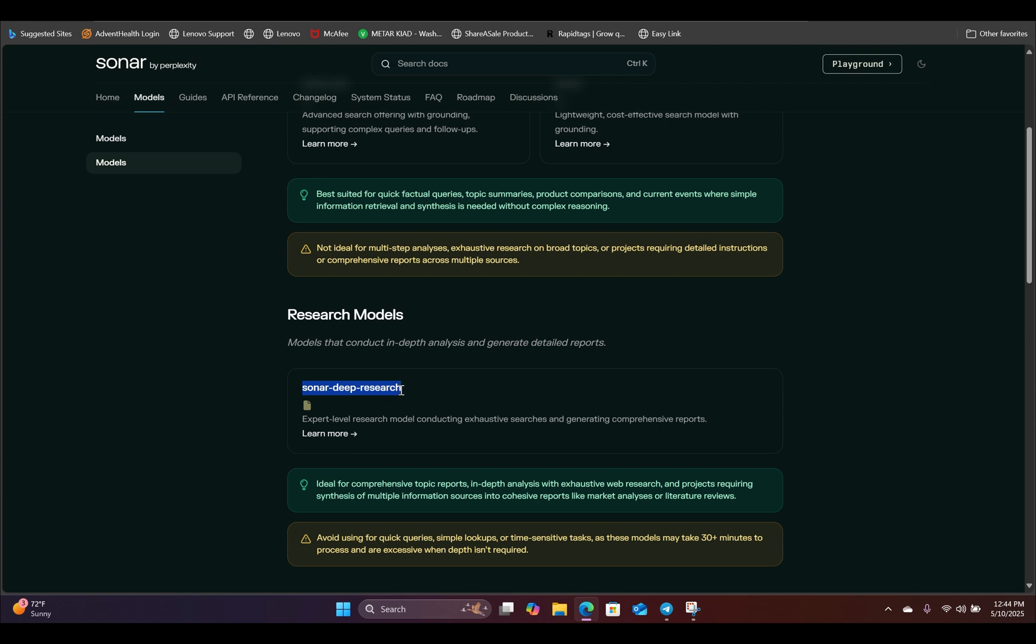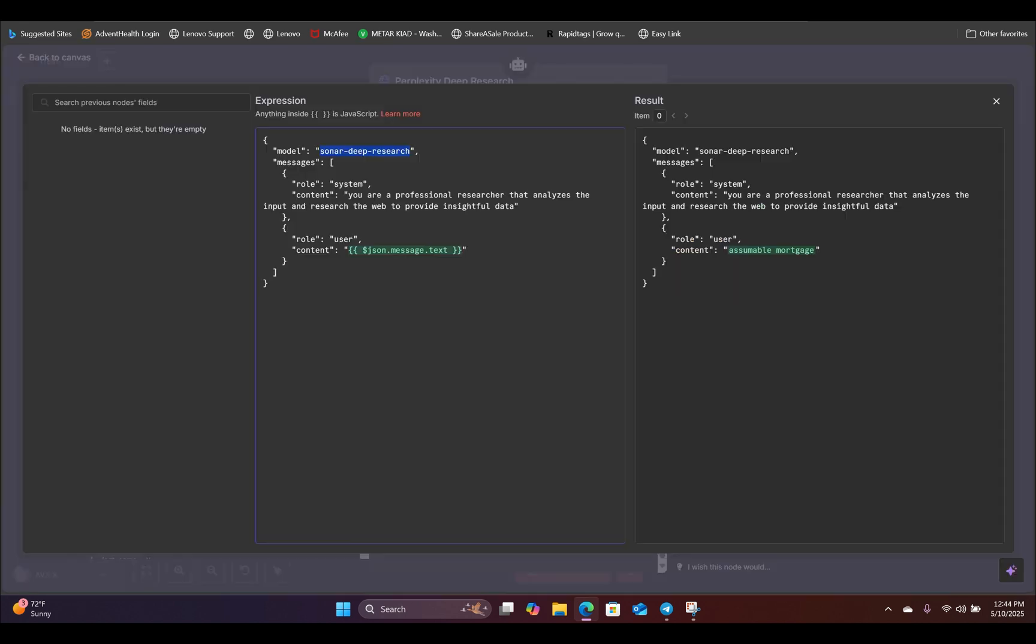You're going to highlight the whole thing, copy it, and paste that right in here. And for the system role, you are basically saying that you are a professional researcher that analyzes the input, and you're going to do the research to provide the insightful data.